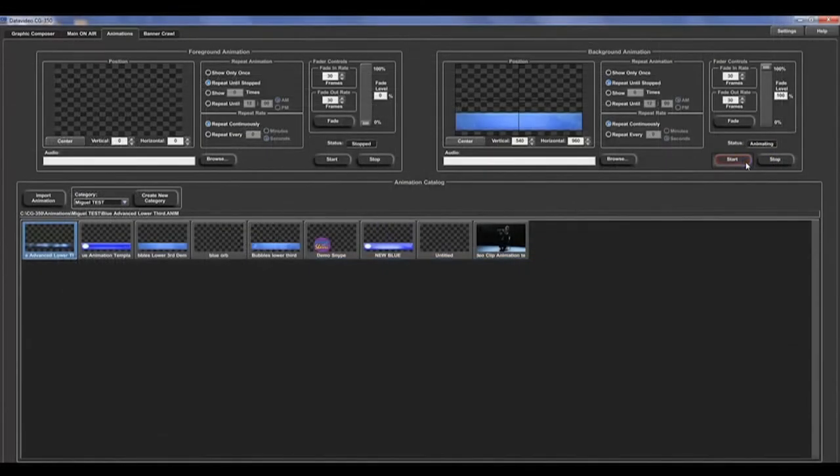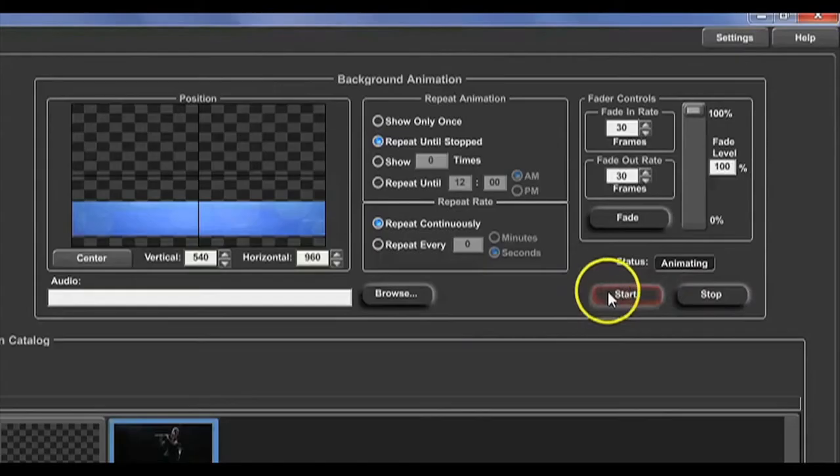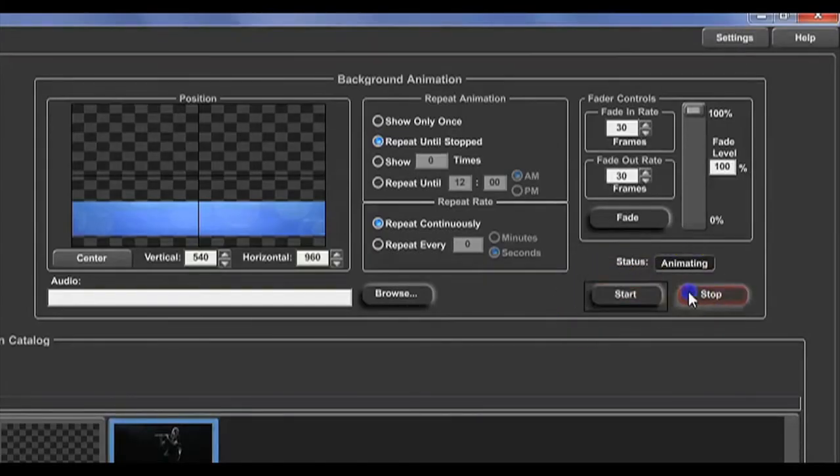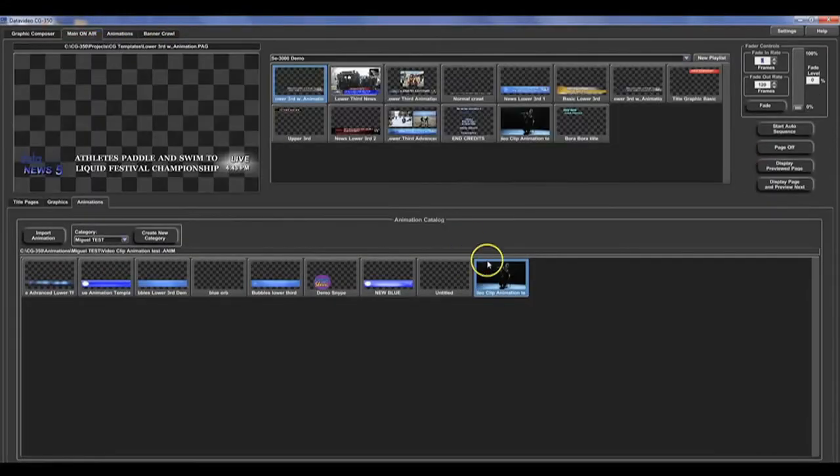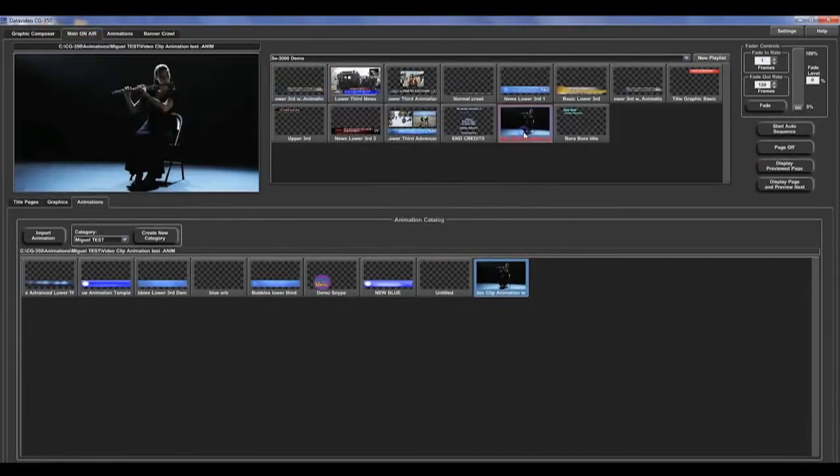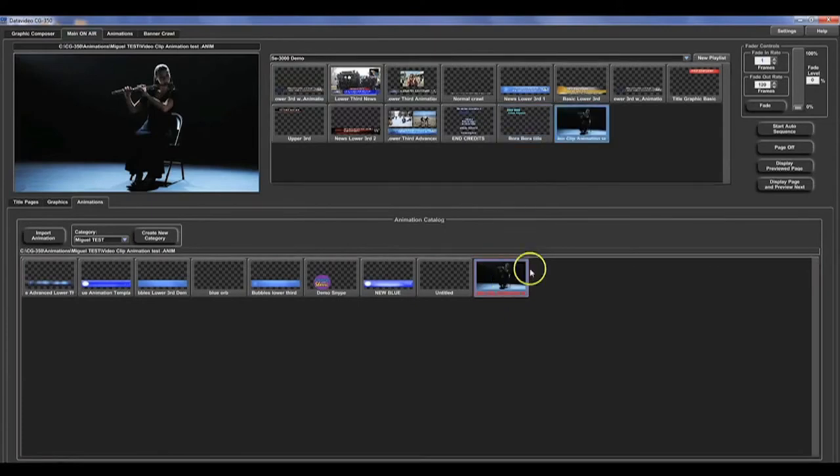You can also play them individually on air without the need to include them into a title page. You can use this feature to play video clips while using the CG350.